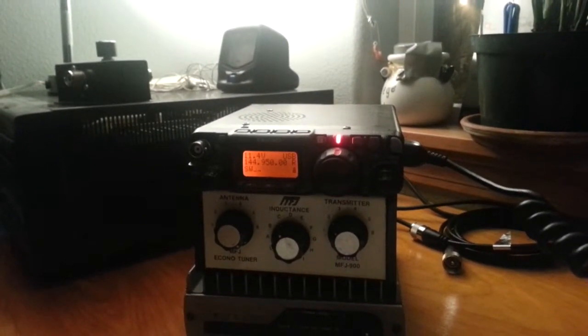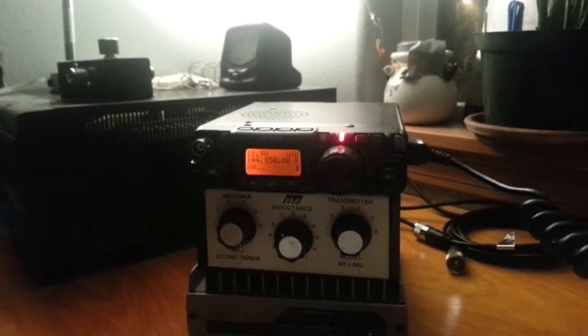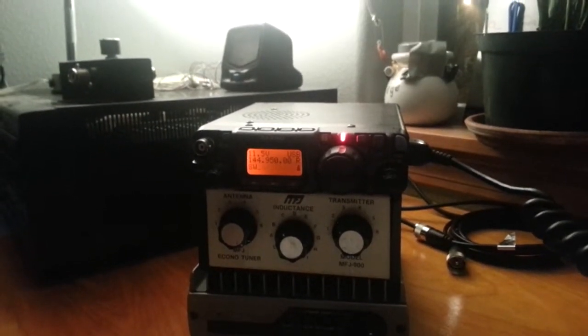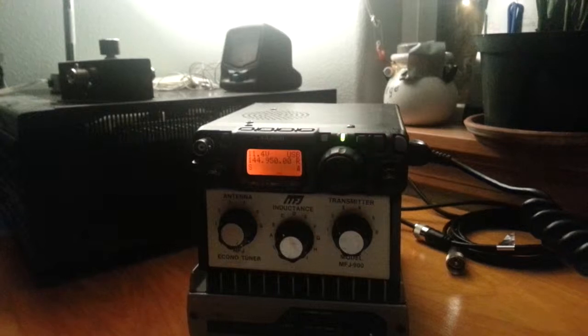Yeah, QSL, I copy 100%, 100%, no S units, but I copy you at 100%, 100%, QSL.